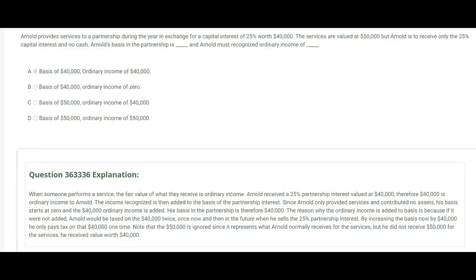Arnold provides services to a partnership in exchange for a 25% capital interest worth $40,000. The services he's providing are valued at $50,000, but he receives only the 25% capital interest — no cash. Arnold's basis in the partnership is $40,000, and he must recognize $40,000 of ordinary income, because when someone performs a service, the fair value of what they receive is ordinary income. The $50,000 service value is irrelevant; $40,000 is what Arnold actually received.